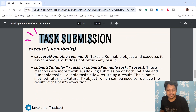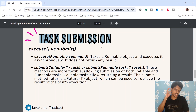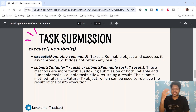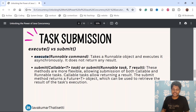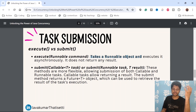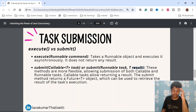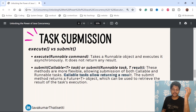For task submission, there are two types: execute and submit. Execute takes a Runnable command — we don't get any return object from that. The task takes a Runnable object and executes it asynchronously, does not return any result. But if you want a result, you should use the submit method. Submit can take a Callable task or a Runnable task along with a result. The submit method returns a Future object, which can be used to retrieve the result of the task. These methods are more flexible, allowing submission of both Callable and Runnable tasks. Callable tasks allow returning a result.